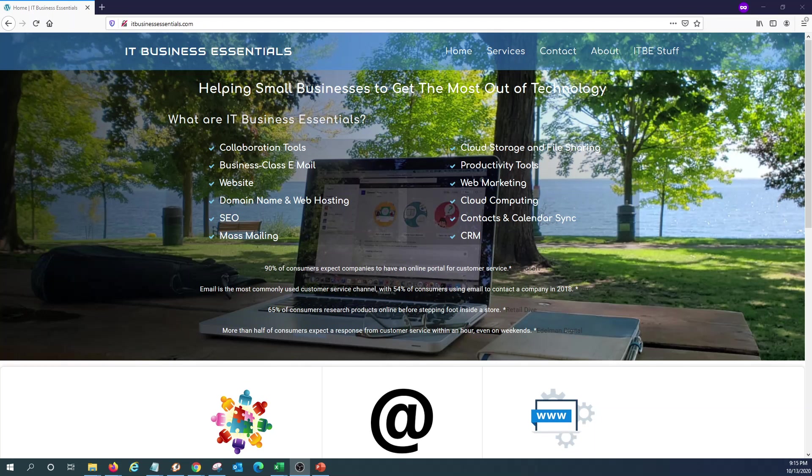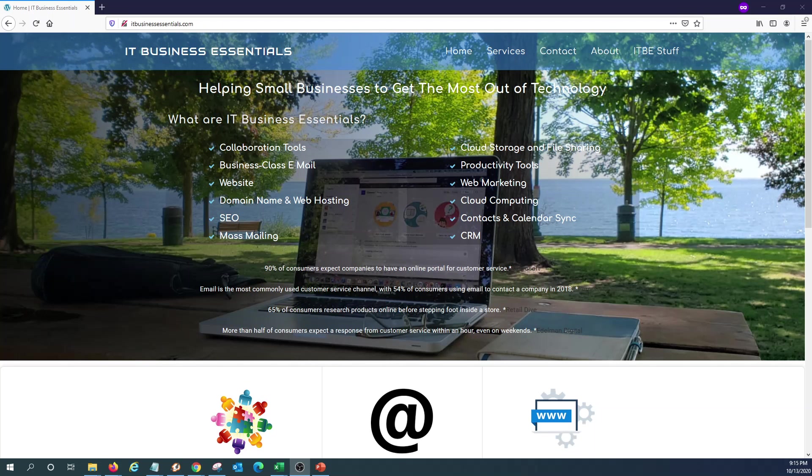Hello and welcome to a new IT Business Essential tutorial. During this session we will talk about Microsoft 365 Password Expiration Policy and how to change it.